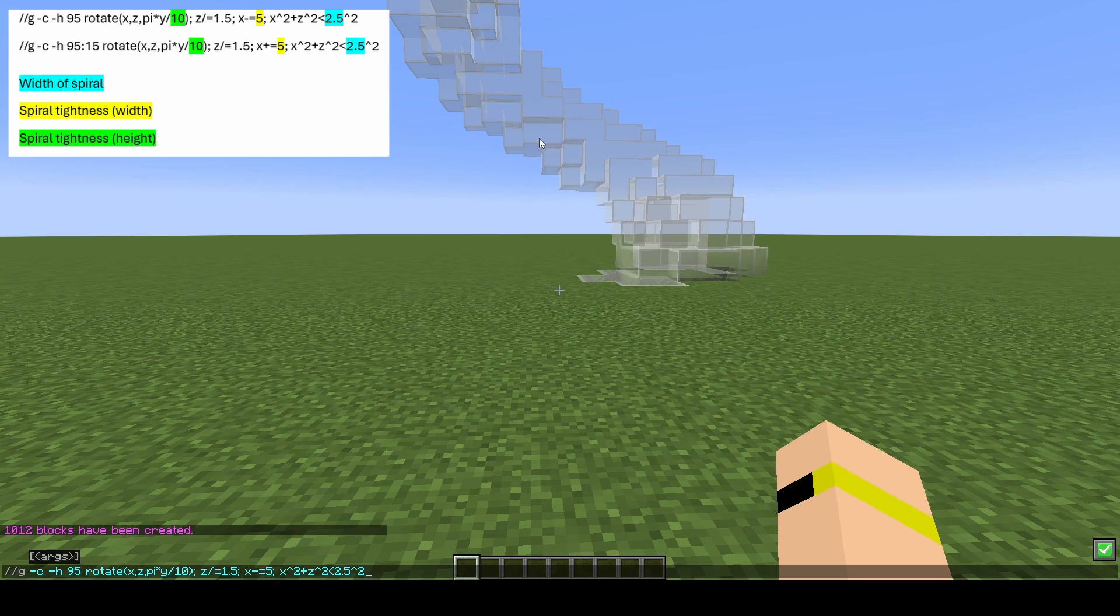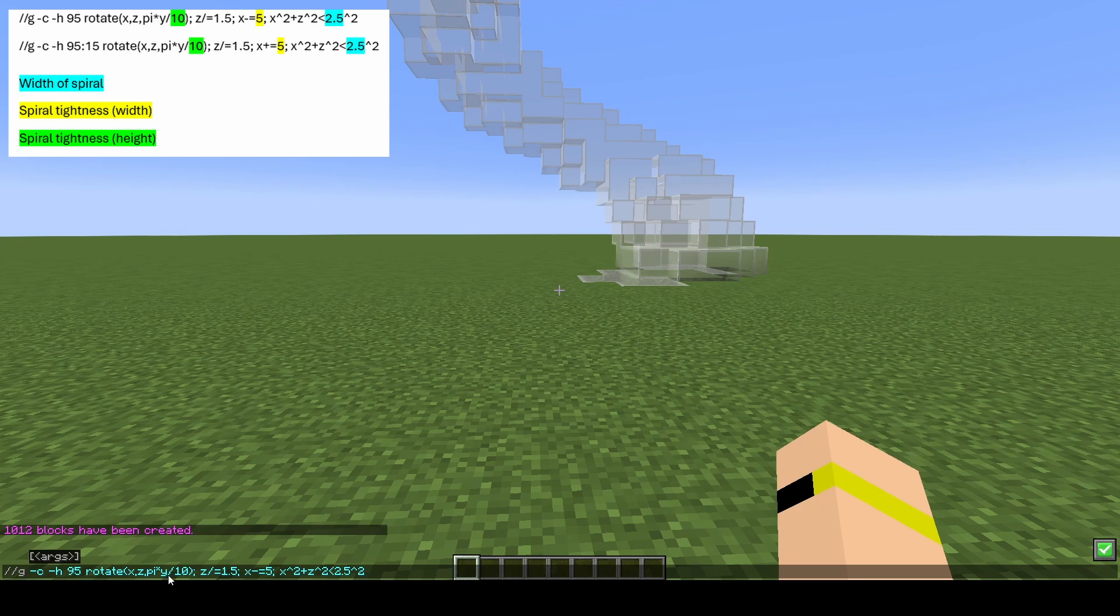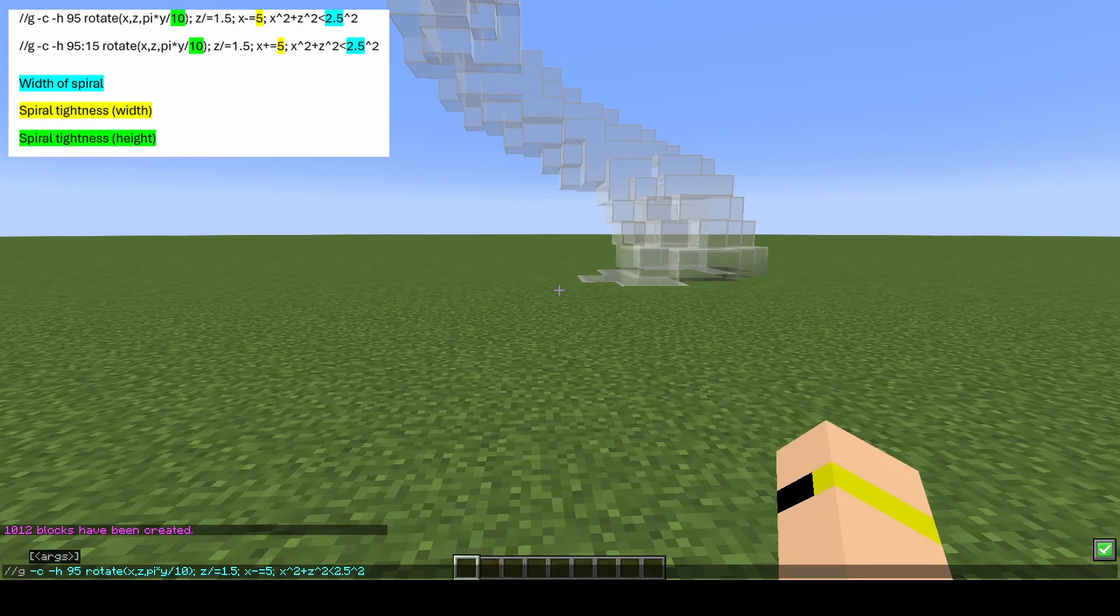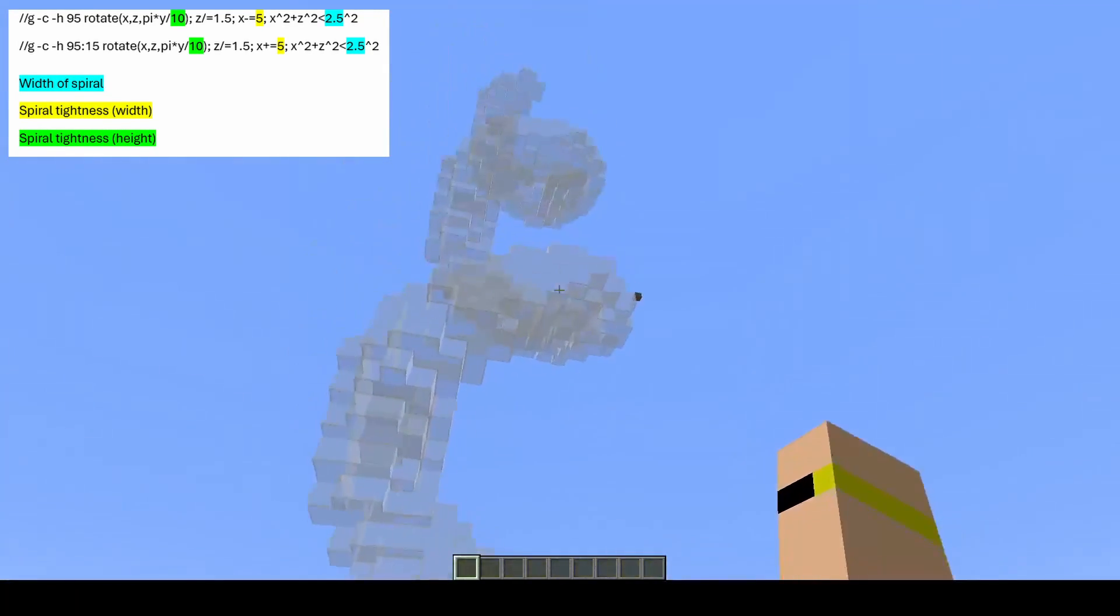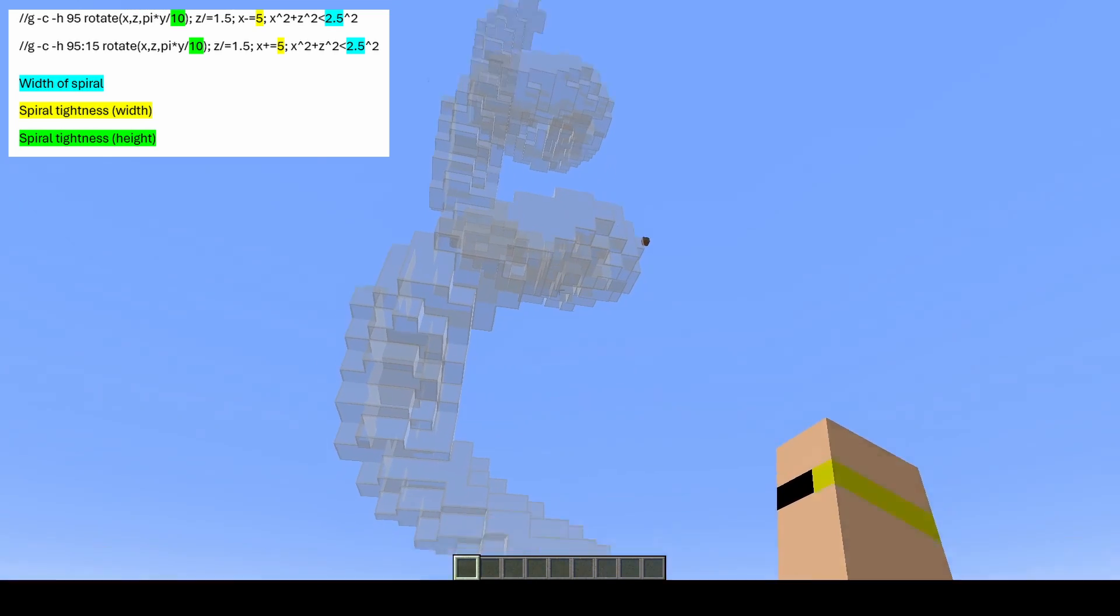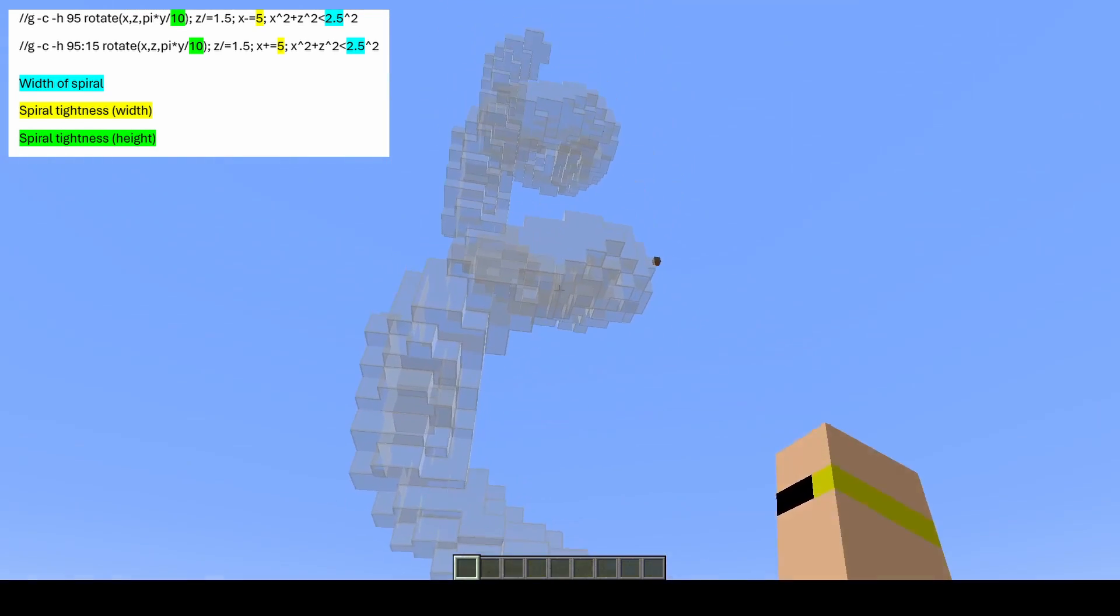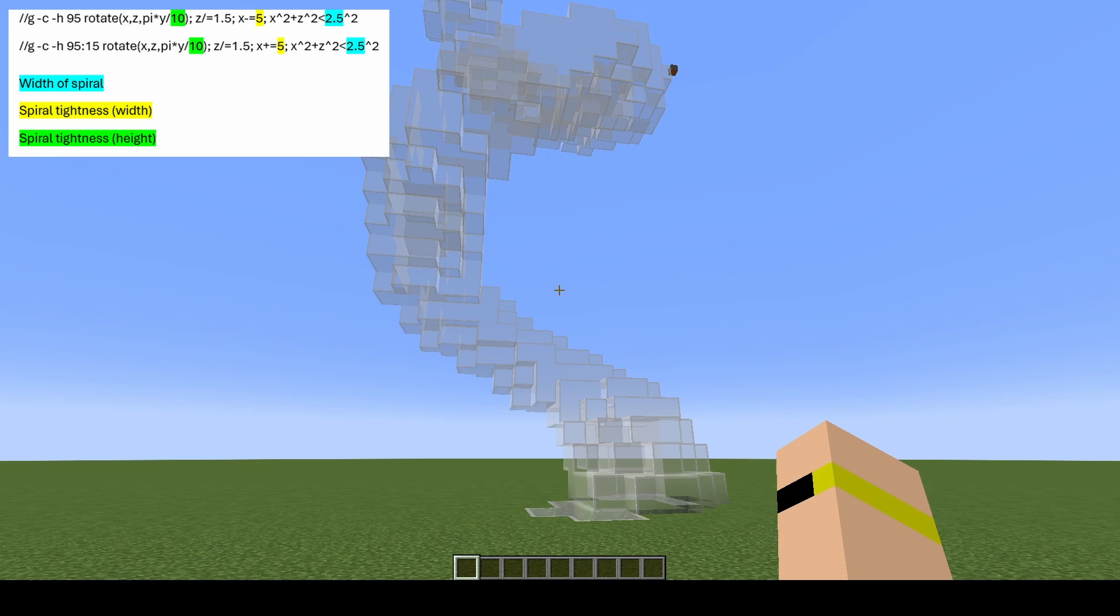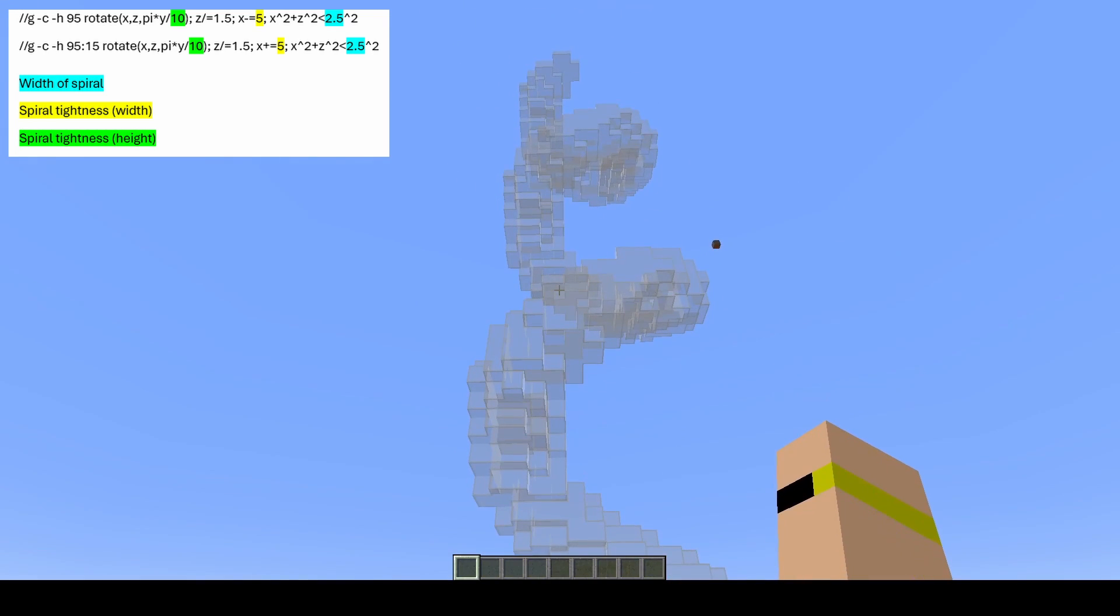Then the next number we have is y/10. That one is the tightness of the spiral in height—how close these sections are to each other. If you change that to a lower number, they will be tighter together. If you change it to a bigger number, they will be further apart.